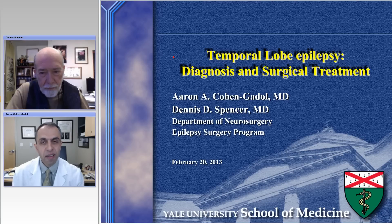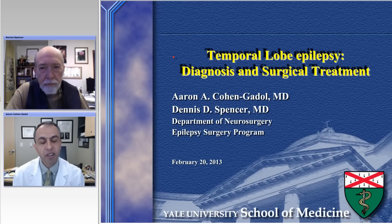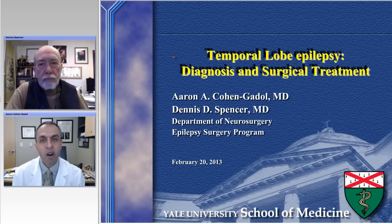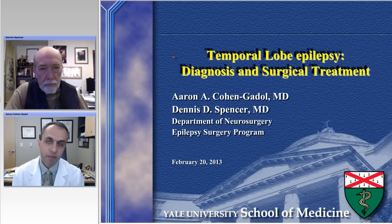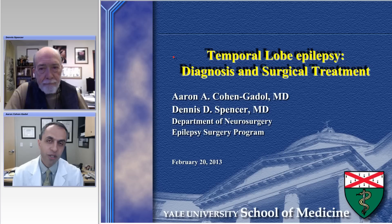Hello, ladies and gentlemen, and thank you for joining us. Today we have Dr. Dennis Spencer, Harvey Cushing Professor and Chairman of Neurosurgery at Yale University Department of Neurosurgery. He's been a special person in my career. I have done a fellowship training under him, and he's been an amazing mentor.